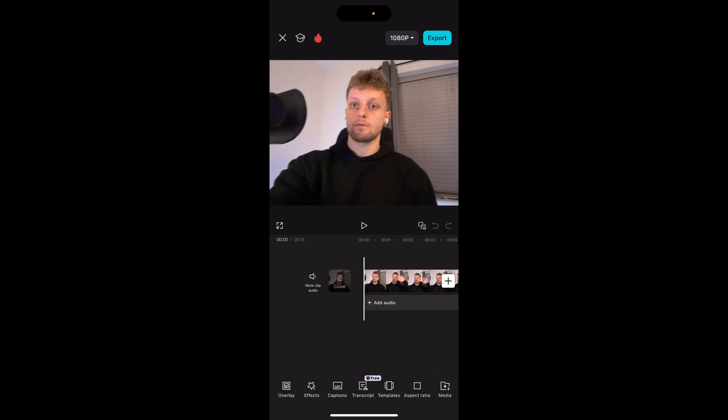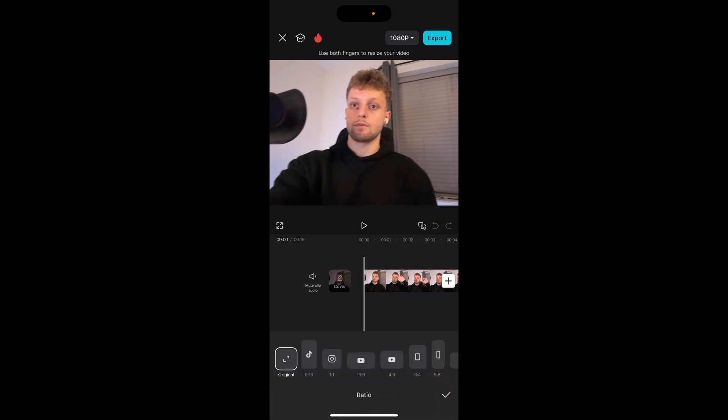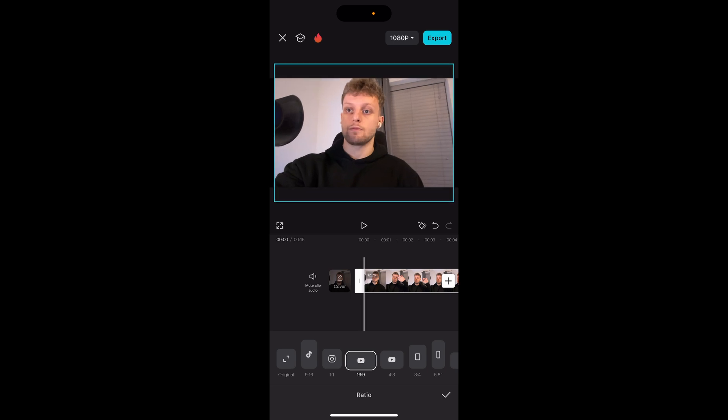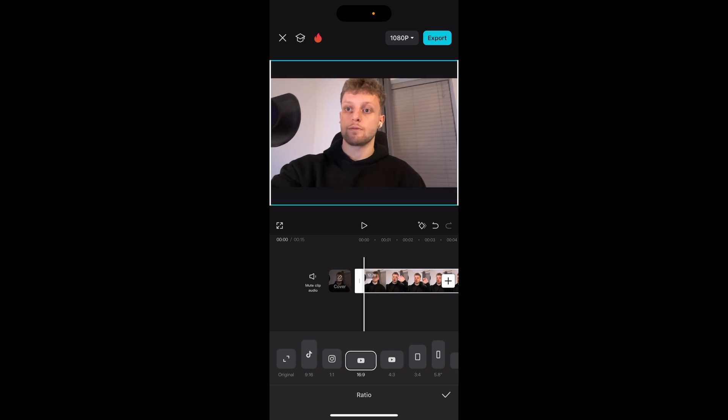One thing I am going to do though is I'm going to go to the bottom and we're going to click on aspect ratio and I just need to make sure the aspect ratio is set to 16 by 9. So this is going to be an actual YouTube video and not a YouTube short. Now I'm just going to make this clip a bit bigger so it fills the whole frame and now we have an actual YouTube video in YouTube dimensions.